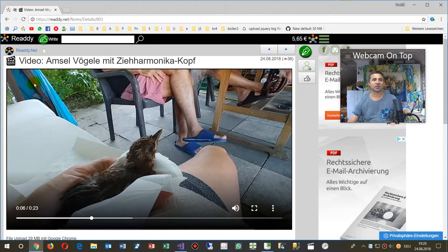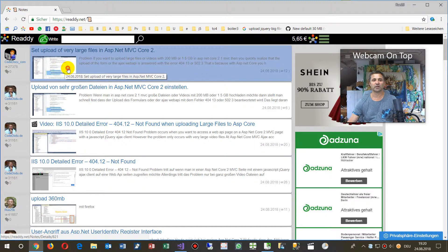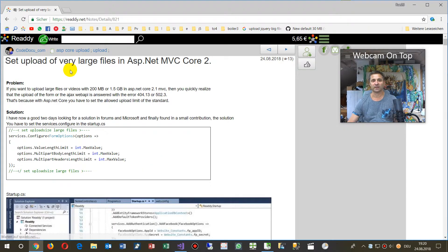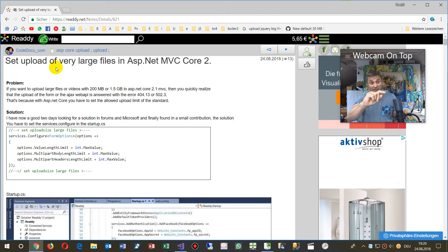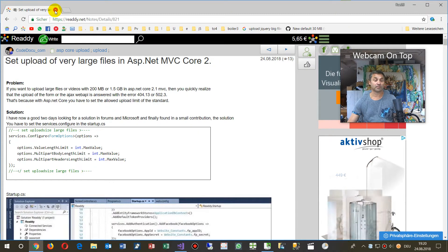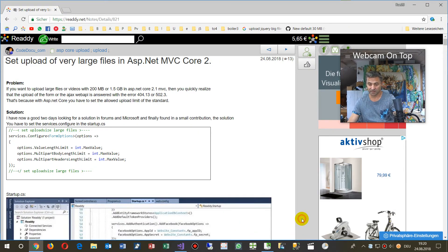You will find all that stuff at my ready.net or at CodeDoku. The link will be below the YouTube video or the video inside my application. The description.